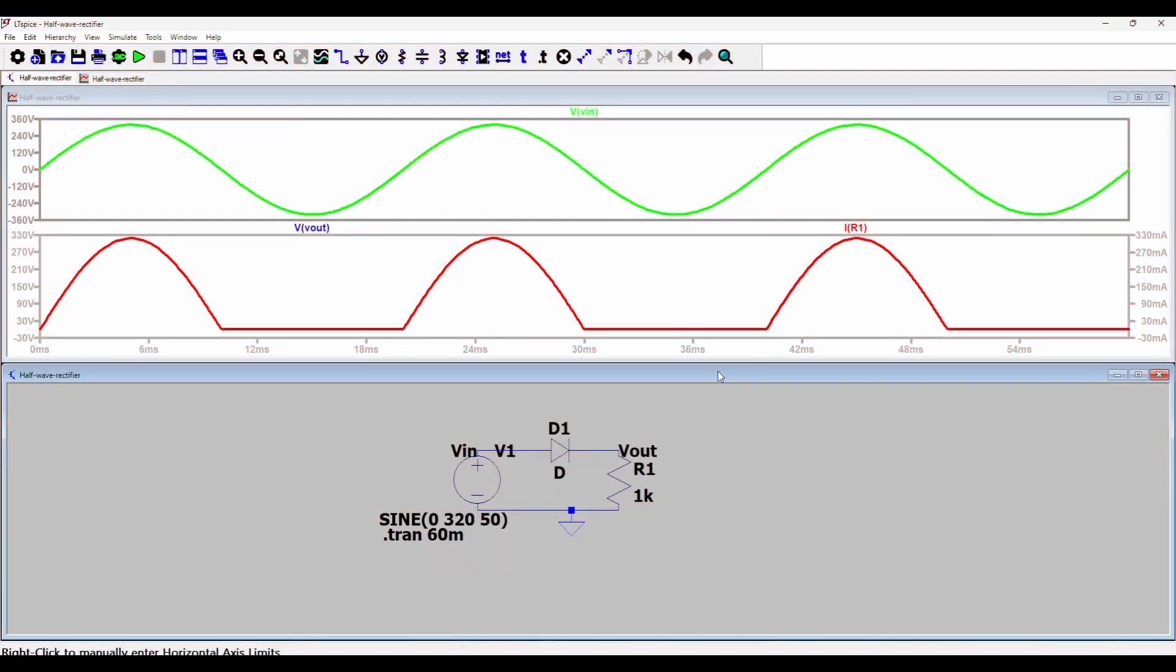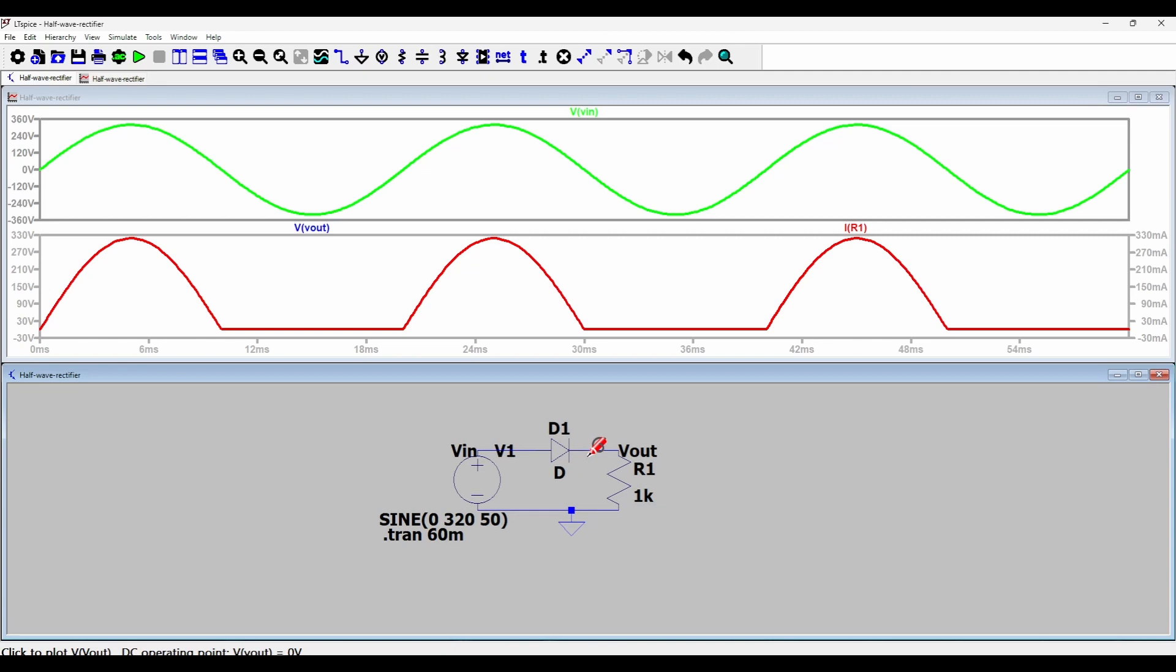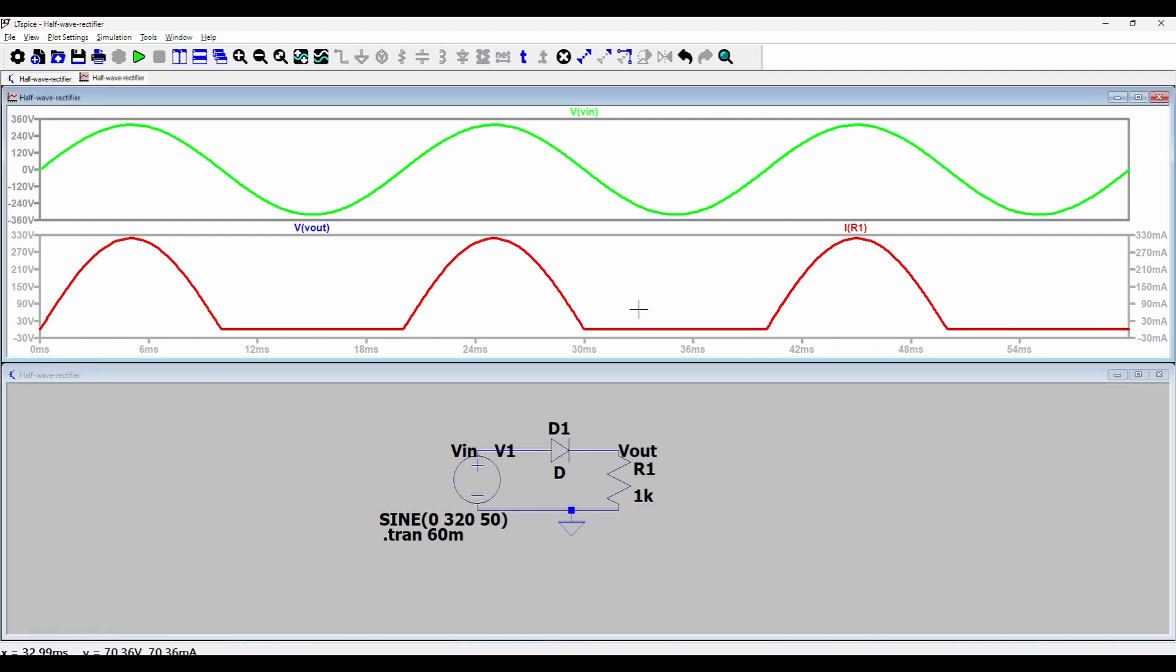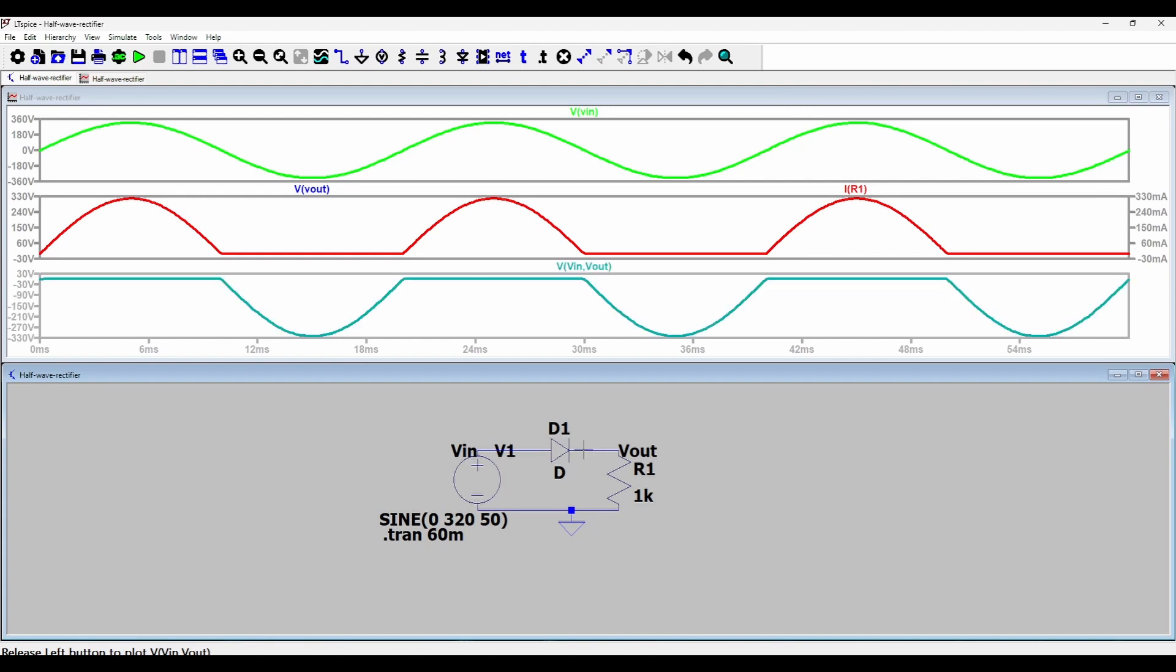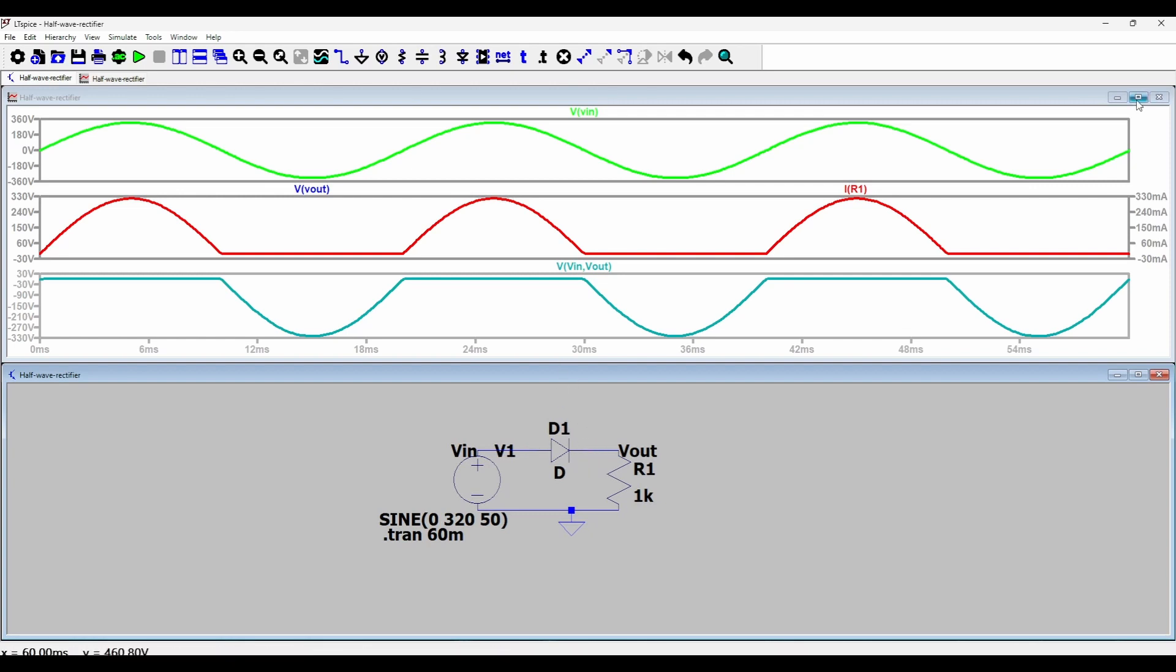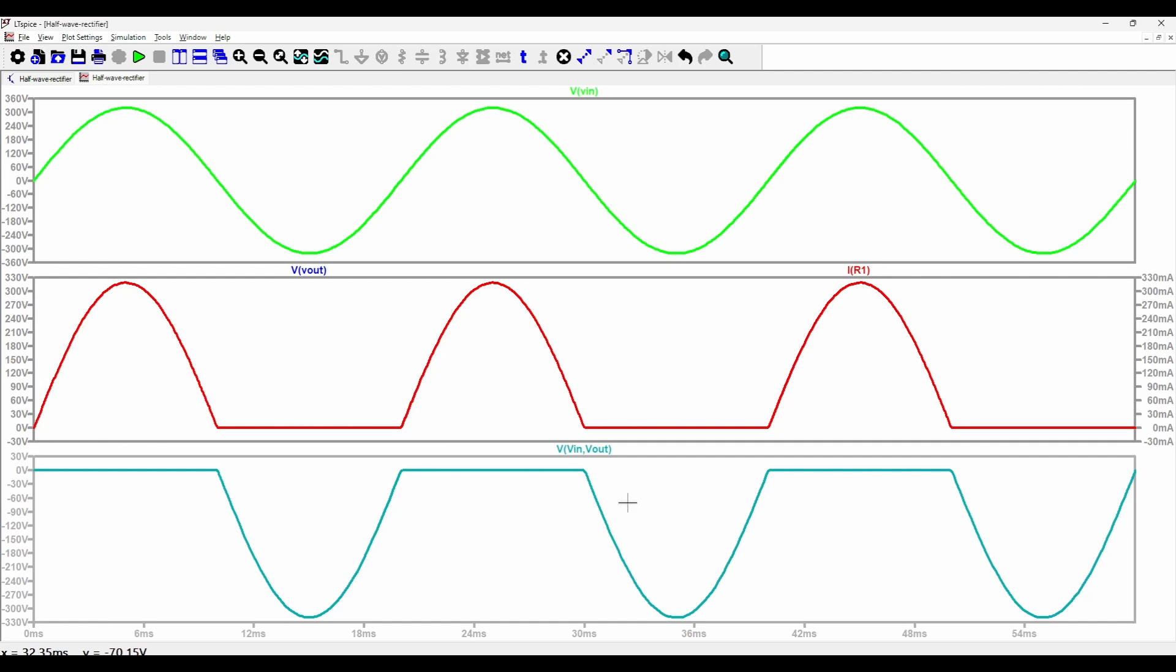Another thing we saw was the drop across the diode. We saw in my previous lecture that the diode must withstand the negative peak of the input voltage. So I will open up another plot pane below these two plots. And then I will move my cursor to the anode of diode D1, drag it towards the cathode. And this will plot the voltage V in, V out which is the difference of V in and V out, the diode voltage. And as you can see in the plot pane, it only has negative peaks. And during the positive cycle, it only has a forward drop equal to the diode forward voltage.